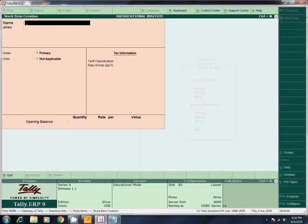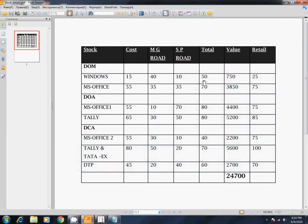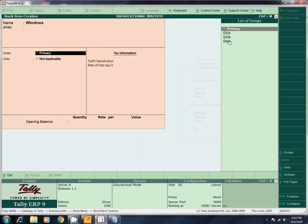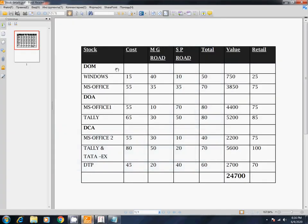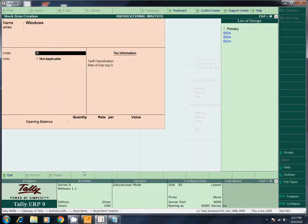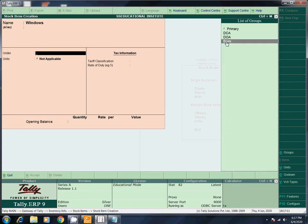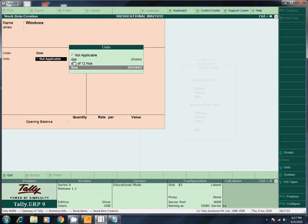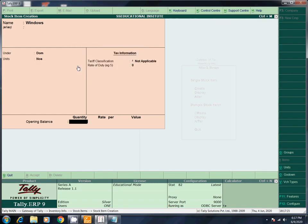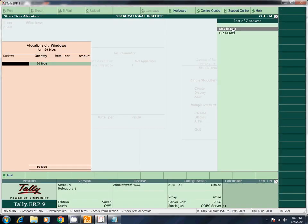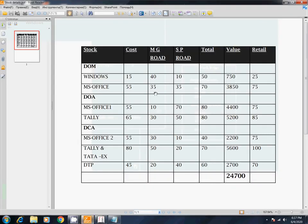Name: Windows. Under: we created a group — DOM. That's why we select DOM. Units: NOS. Now we have quantity: total 50. MG Road: 40 at rate 15, amount 600. SP Road: 10. Balance is automatic. Same rate 15.